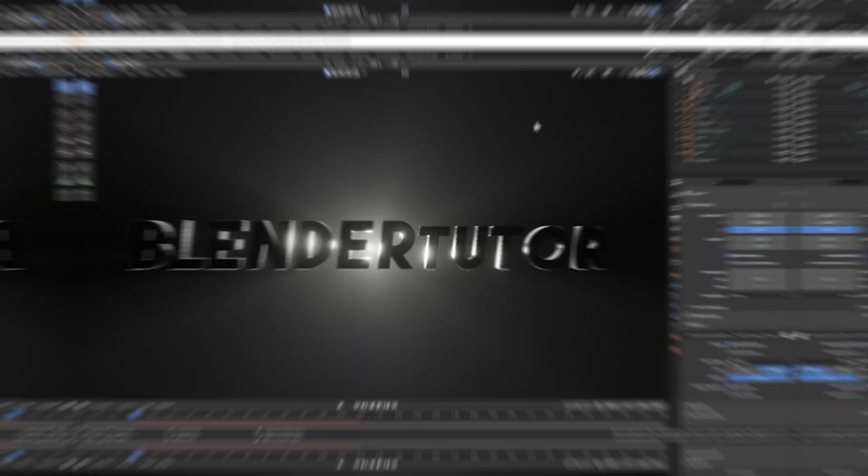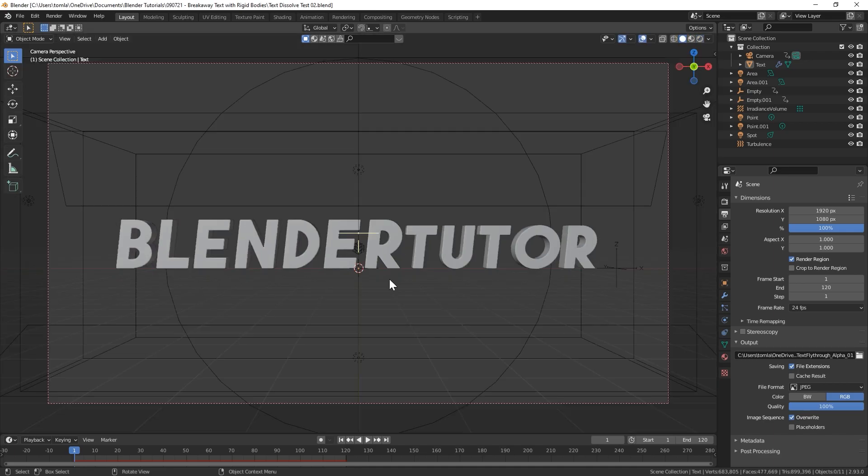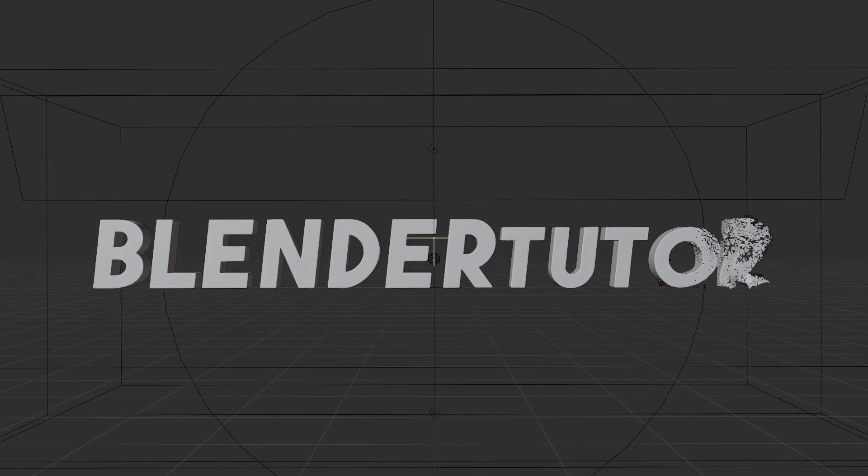Then we're going to use a gradient texture to mask the effect of the disintegration starting from the right moving to the left over time. Here is what it looks like in the viewport.